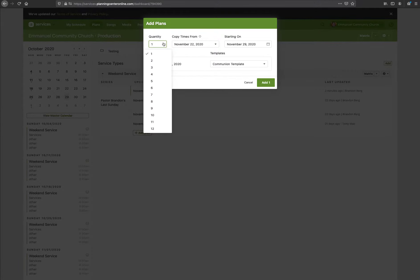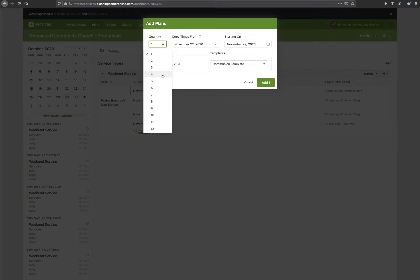You can add a plan and then choose the number of services you want to add. Remember, once you create them — if you're doing 12 — any change you make you'll have to make in all 12 services. Really think about how many you want to add. If you want to do four, take a look, make sure it's good, and then do another four — that's fine.